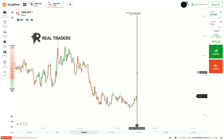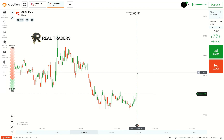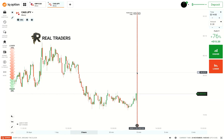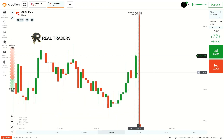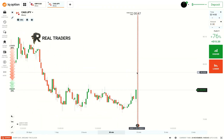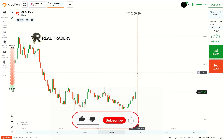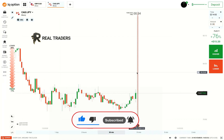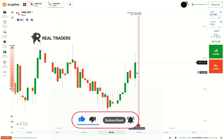Hello, real traders, welcome to my channel. I know I didn't post for a long time and I'm sorry because I was so busy, but I promise I will post at least three videos per week from now on. So please subscribe and stay tuned. Today I want to show you how to use marginal safety.